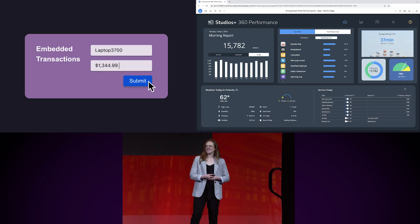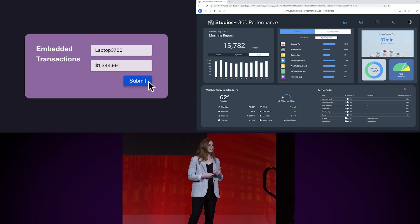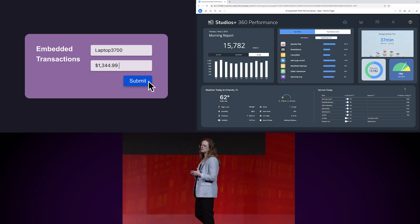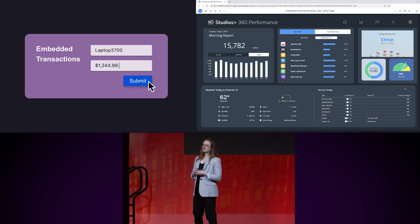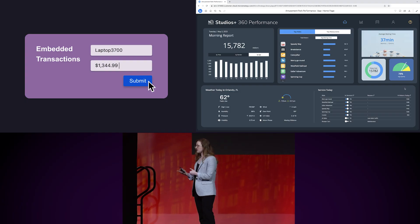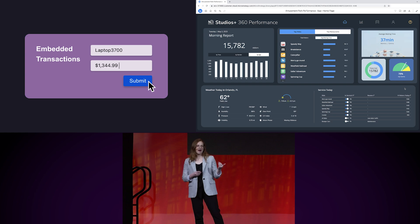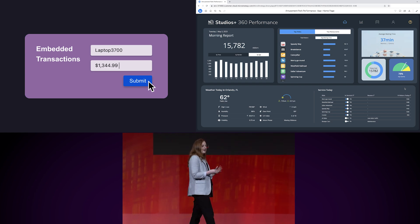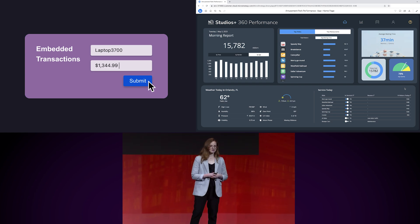Many times we see that customers require the ability to seamlessly interact and input new information into a Dossier. To enable write-back capabilities for users in the office or on the go, we've introduced transactions, making it simple to add, update, or delete data at any time, creating a more immersive data experience.